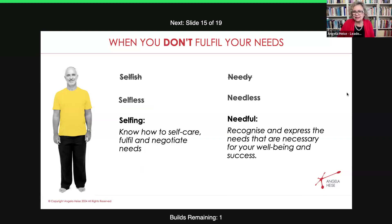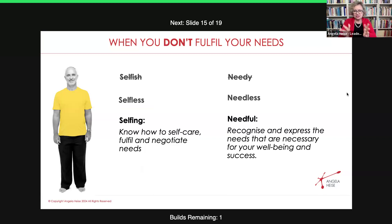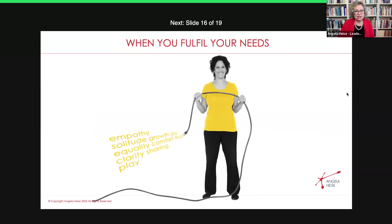In my experience, a lot of people do not know what they need. I've got a really great list of needs and emotions that I'm happy to send to you, where you can have a look and see: this is how I'm feeling right now, what need am I meeting or not meeting? So feel free to connect with me on that.